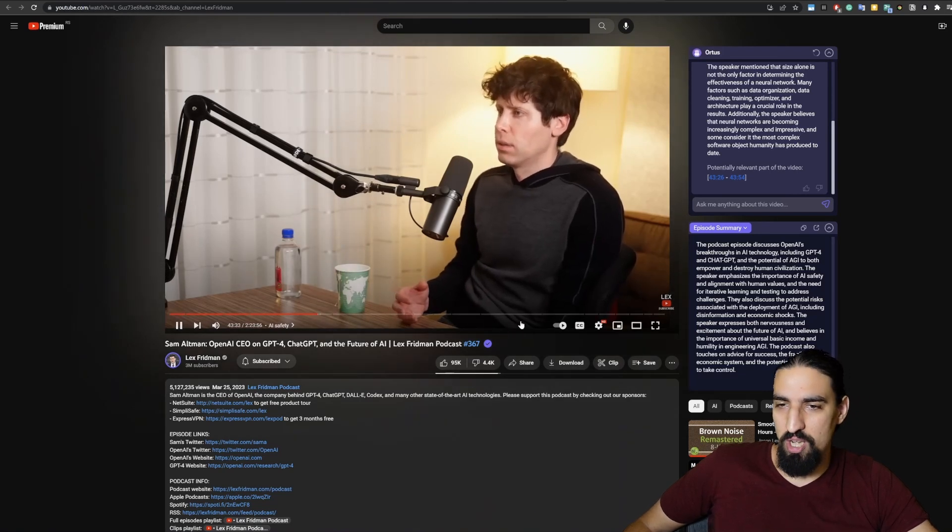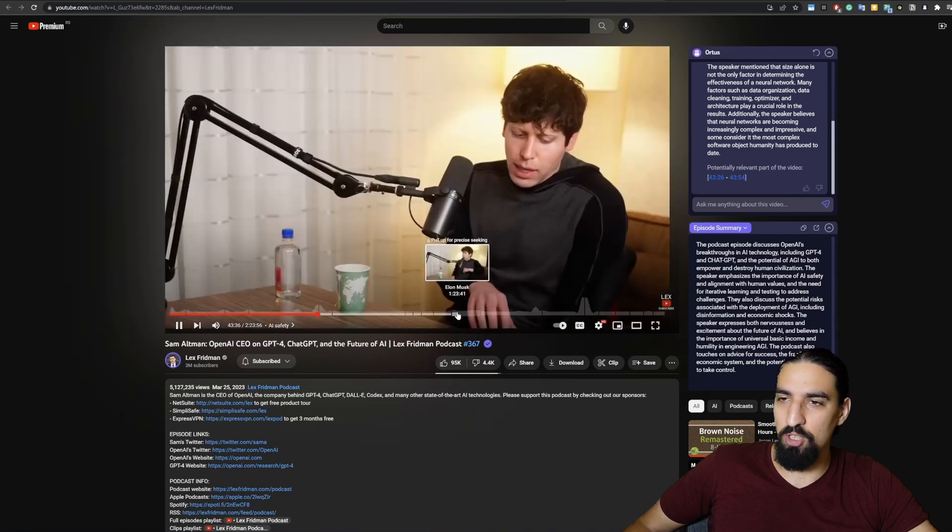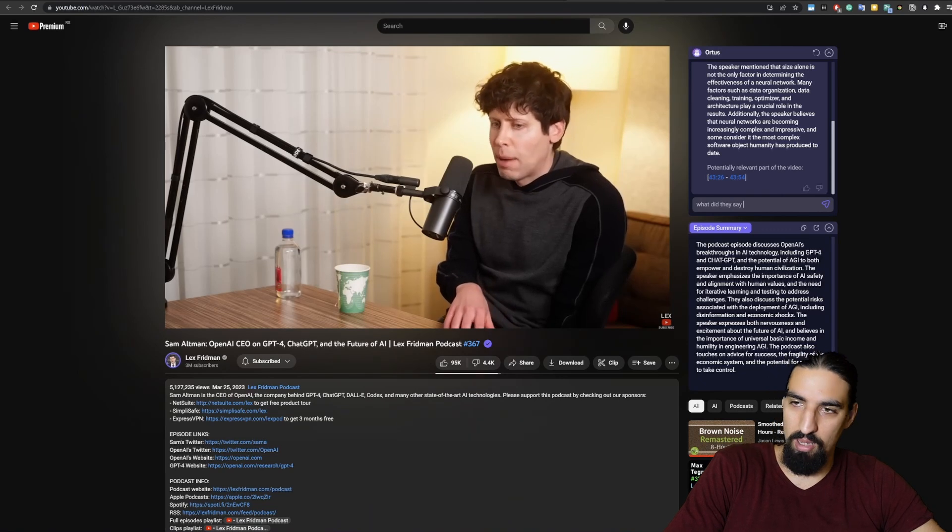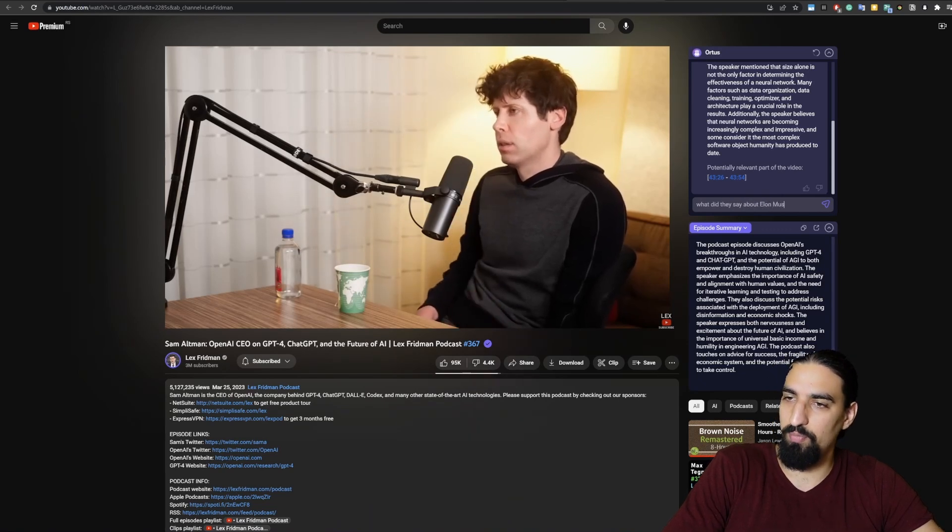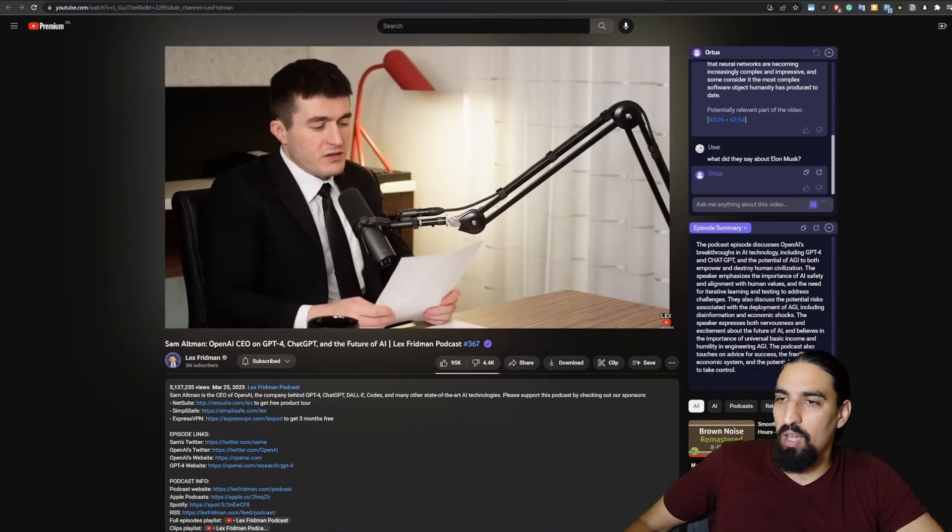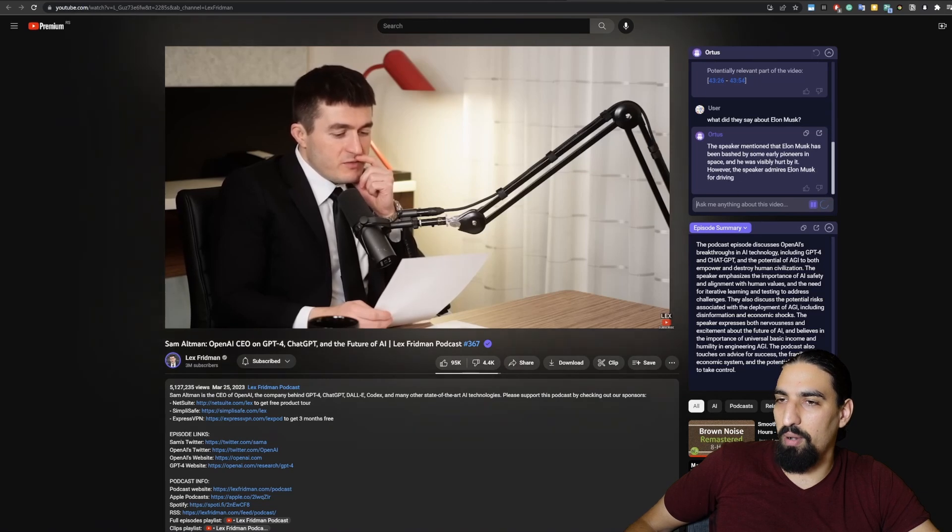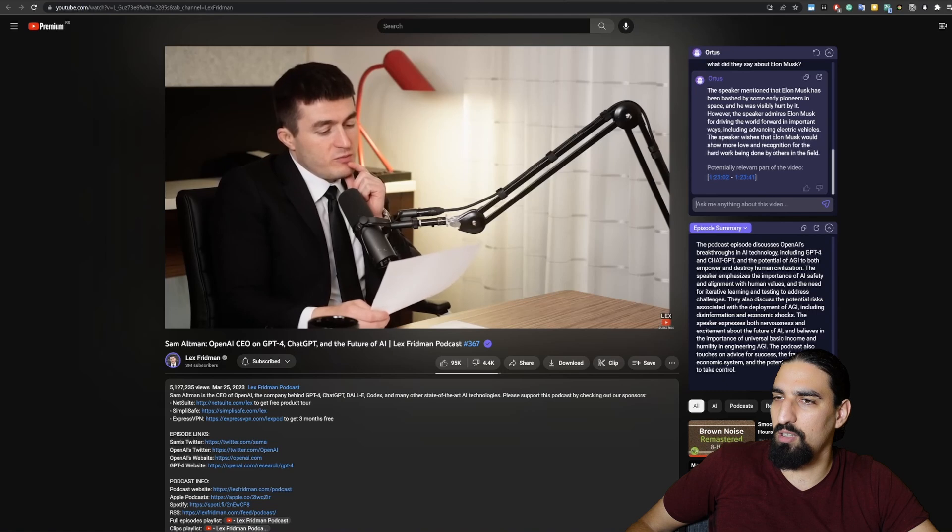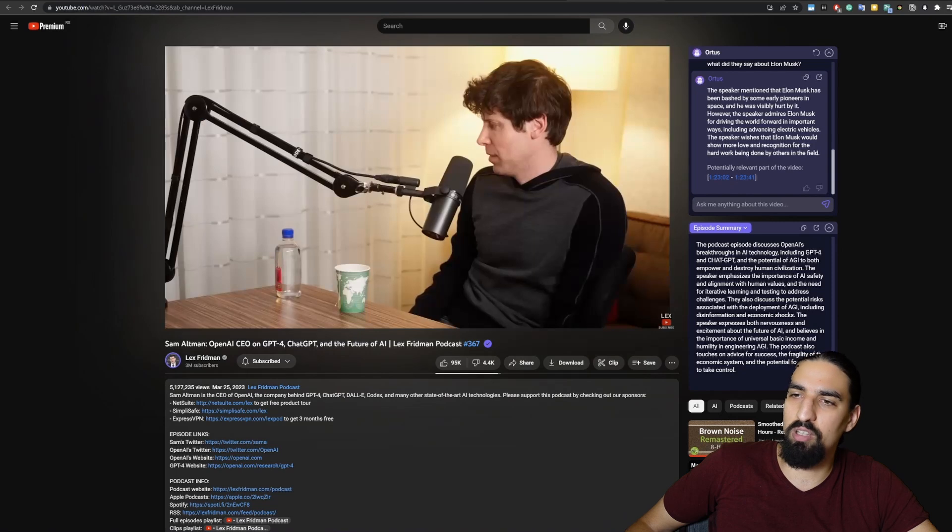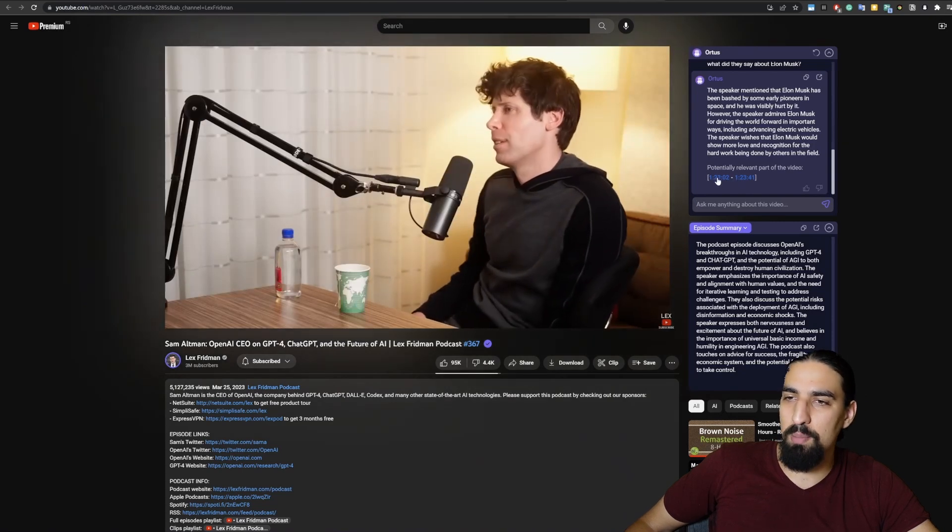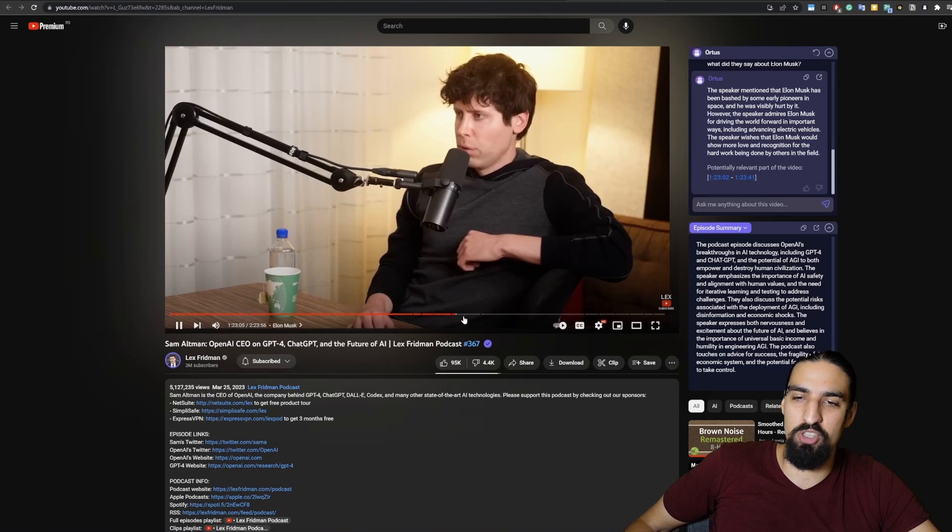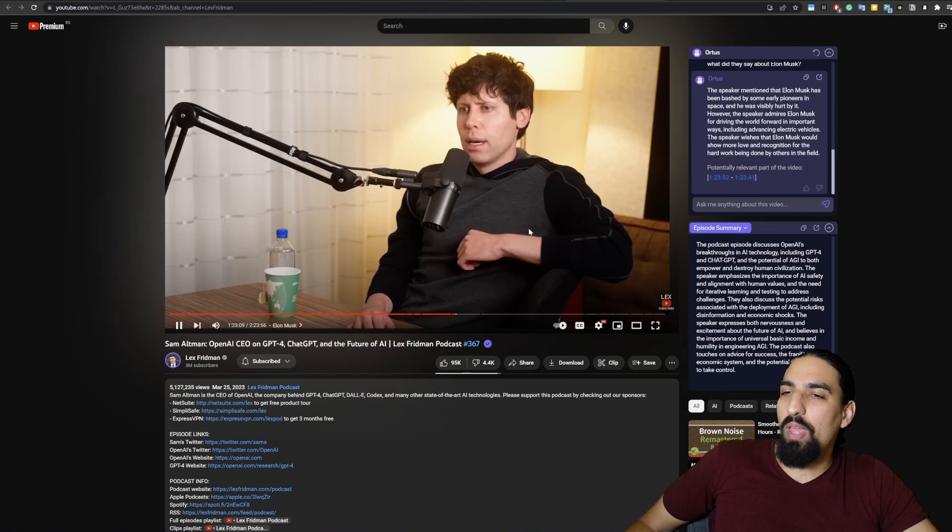You can also, because there is one chapter where they're discussing Elon Musk, if we say what did they say about Elon Musk, let's see what we get. The speaker mentioned that Elon has been bashed by some early pioneers in space, and he was visibly hurt by it. However, the speaker admires Elon Musk for driving the world forward, et cetera. If we click the timestamp, you can see that this is exactly in this particular chapter where they're talking about Elon Musk. Very relevant.